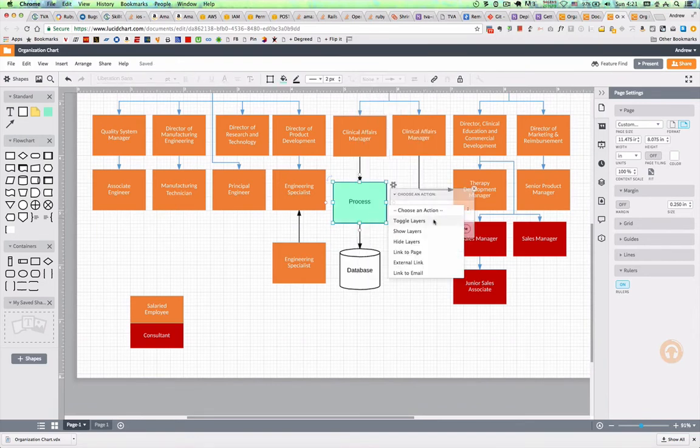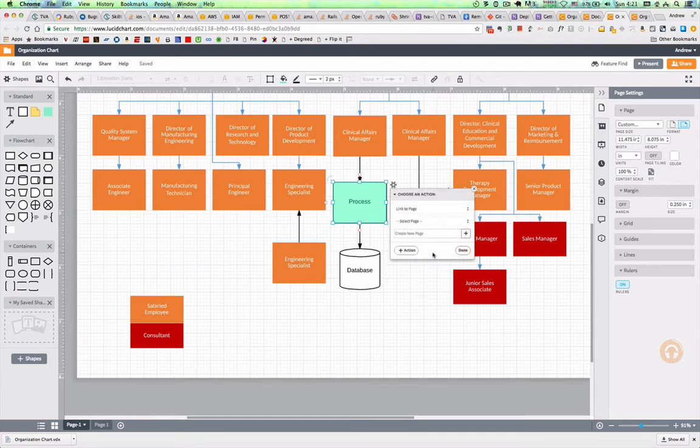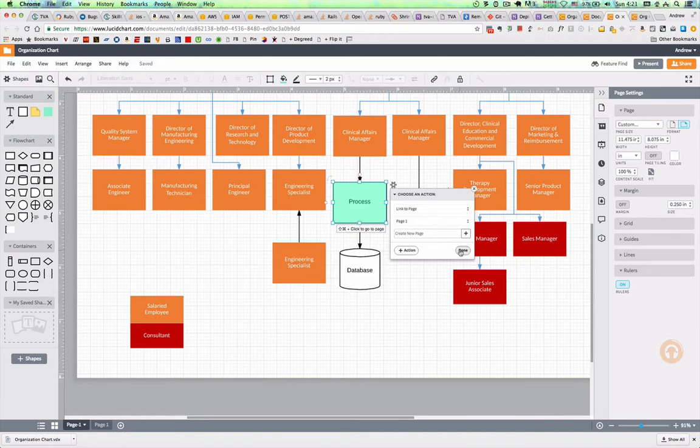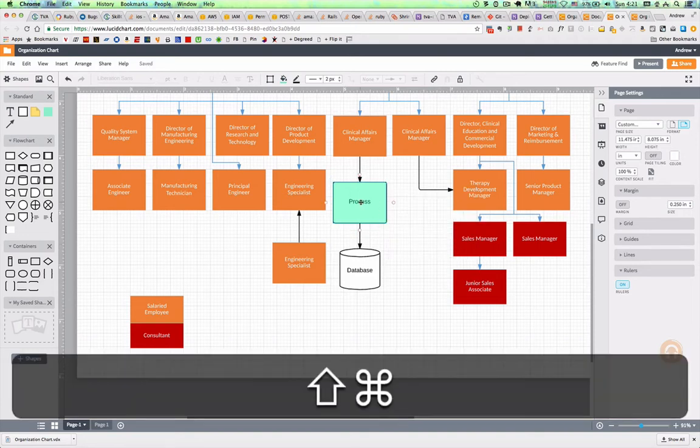You can see the list. What I'm going to do is a link to a page, and then I'm going to select the other page that we just created. And then done. And now if I use that shift command click, bam, jumps me to the next page.